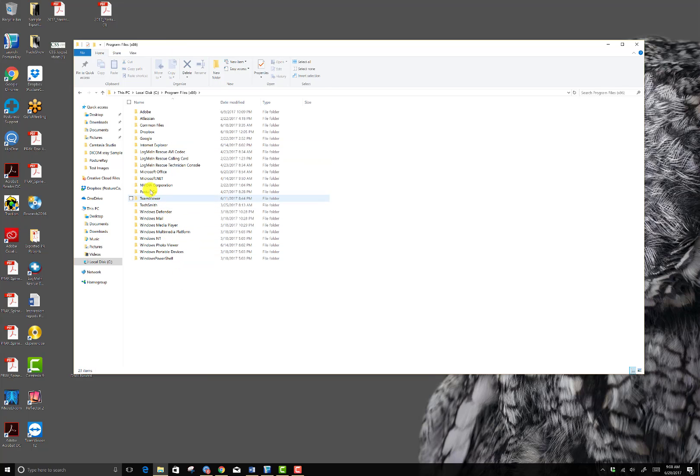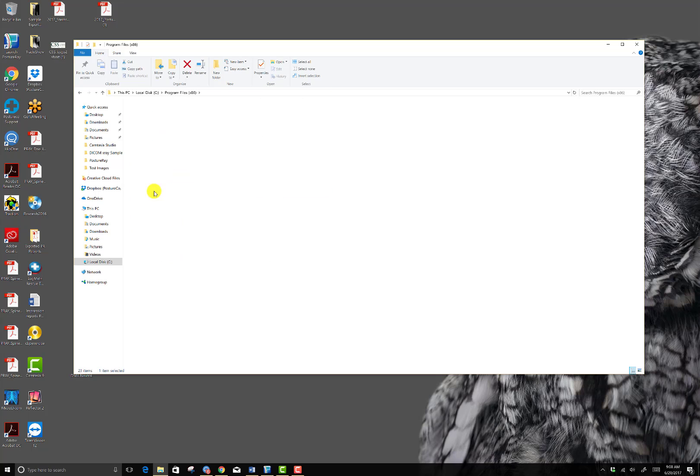From here, we're going to look in the PostureCo folder. From here, we need to go into the PostureAid folder.